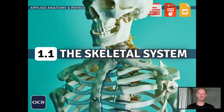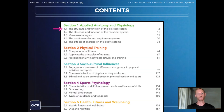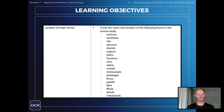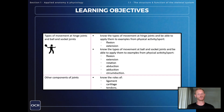Hello and welcome to another complete OCR GCSE PE lesson. In this video we'll be covering the fourth learning objective in chapter one, the structure and function of the skeletal system, which is all about the types of movement at hinge joints and ball and socket joints.